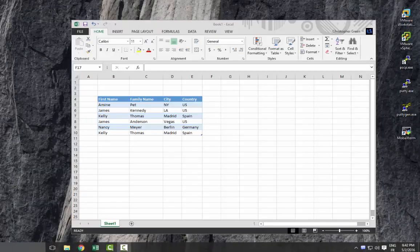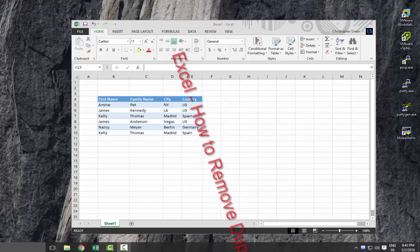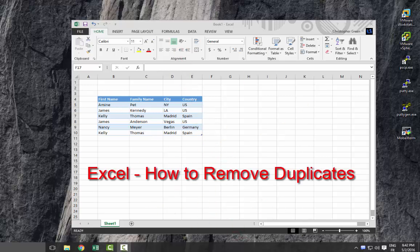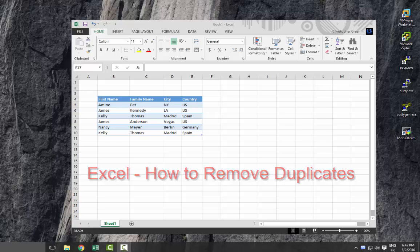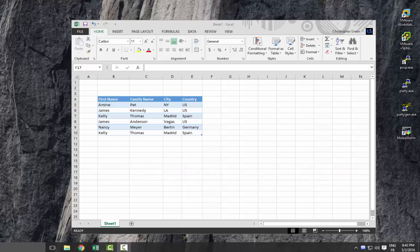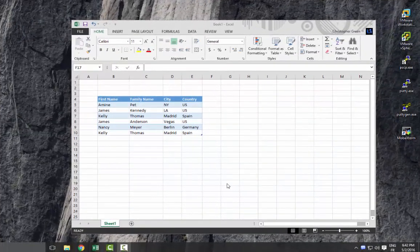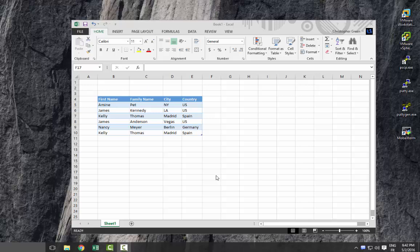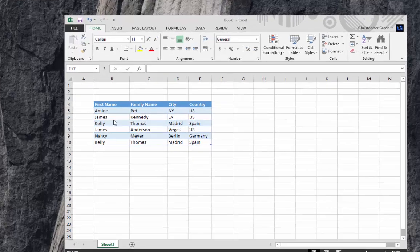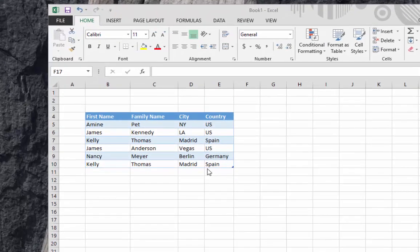Hello YouTube and welcome to another tutorial. Today I'm going to show you how you can delete duplicates using Excel. Are you ready? Let's get started. Let's say for example we have a table that contains some data.